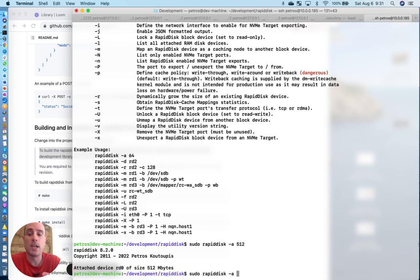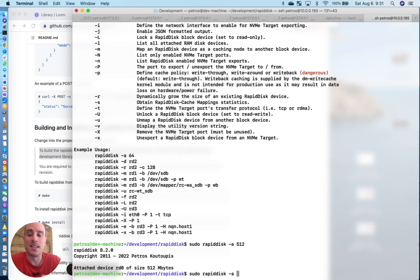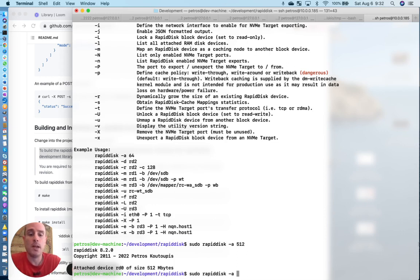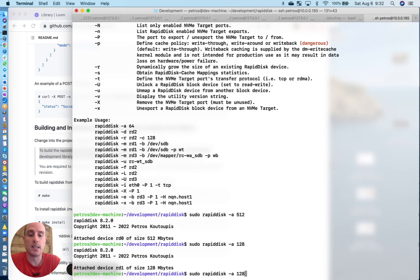but it can also be a very dangerous feature. So you don't want to abuse it because as the RAM drive continues to fill, you're leaving less and less memory space for the kernel itself. And at some point, the system can, for lack of a better term, blow up. But anyway, we have a 512 megabyte RAM drive. I'll create another one that's 128.